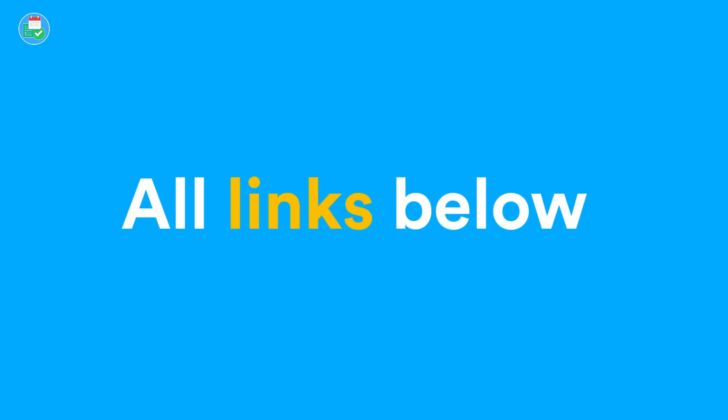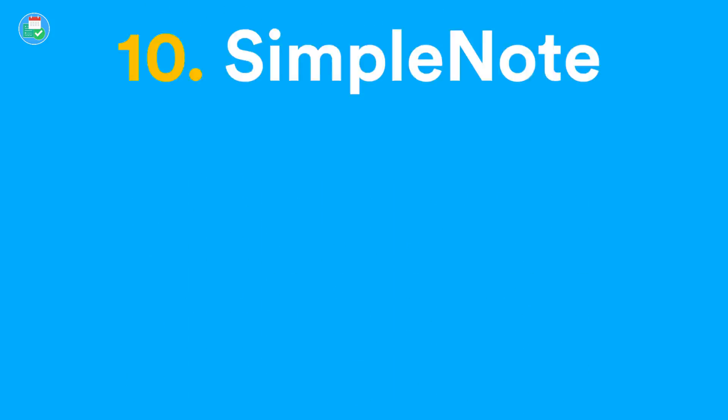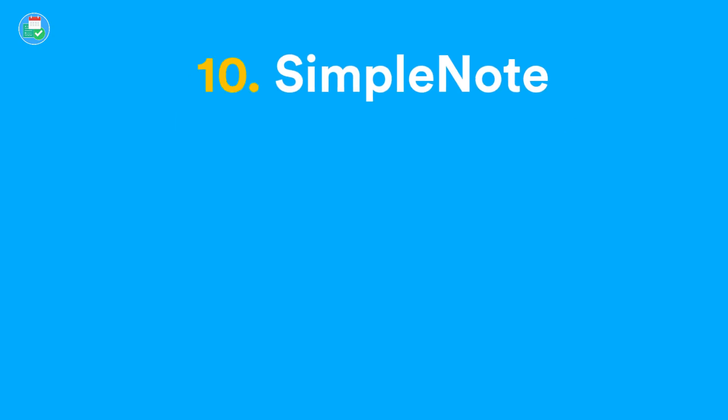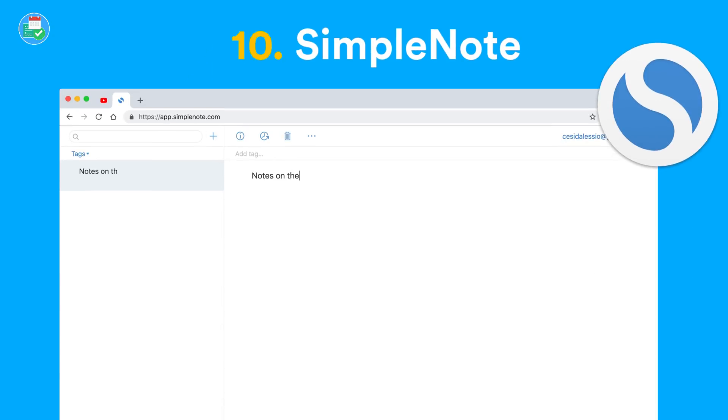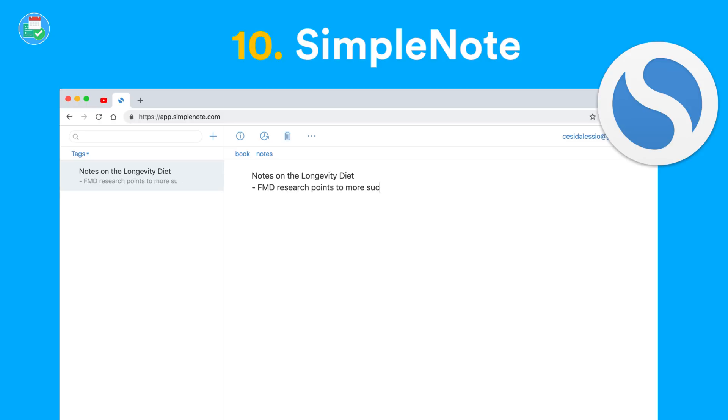If you want to download any of these apps, check the description below to find all of the apps and what platforms they're available on. In position number 10, we have Simple Note. This is available on iOS, Android, and web. Its basic features allow you to add brilliant text notes, and it's actually developed by the team at WordPress.